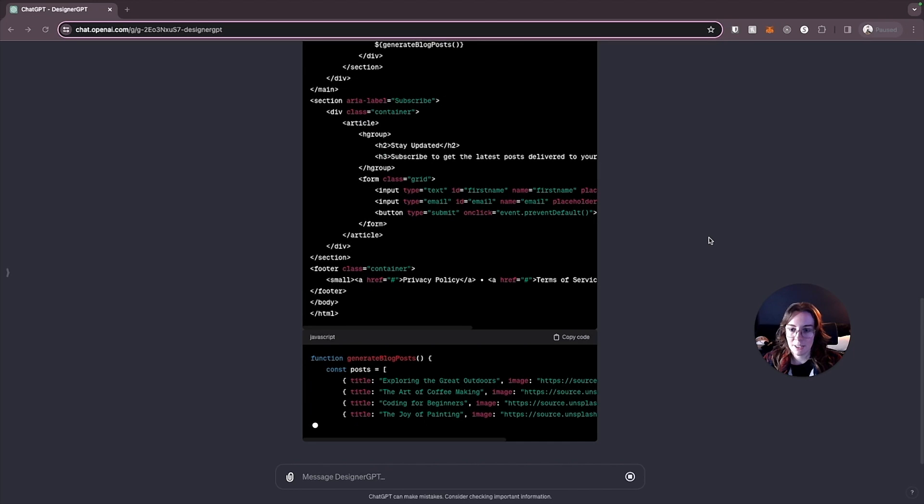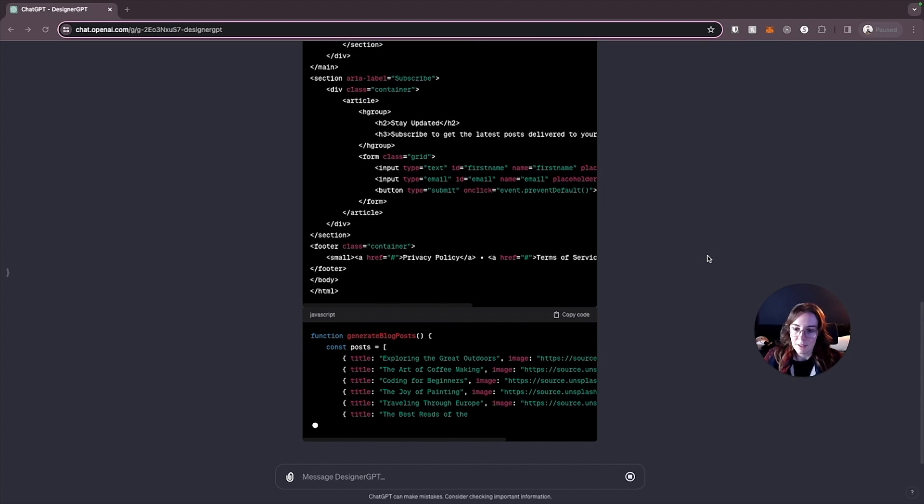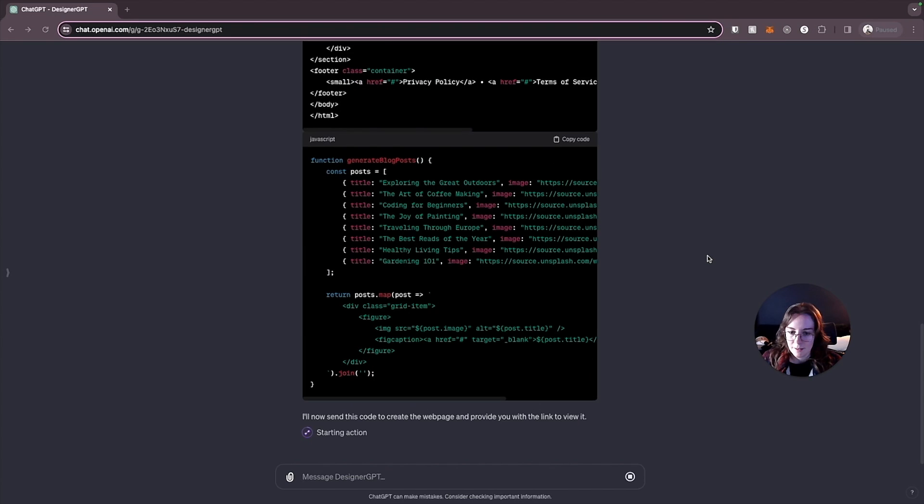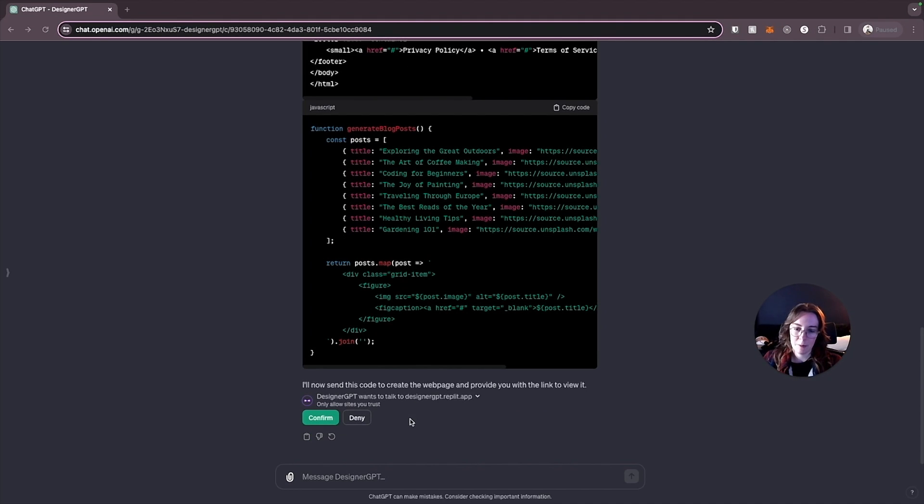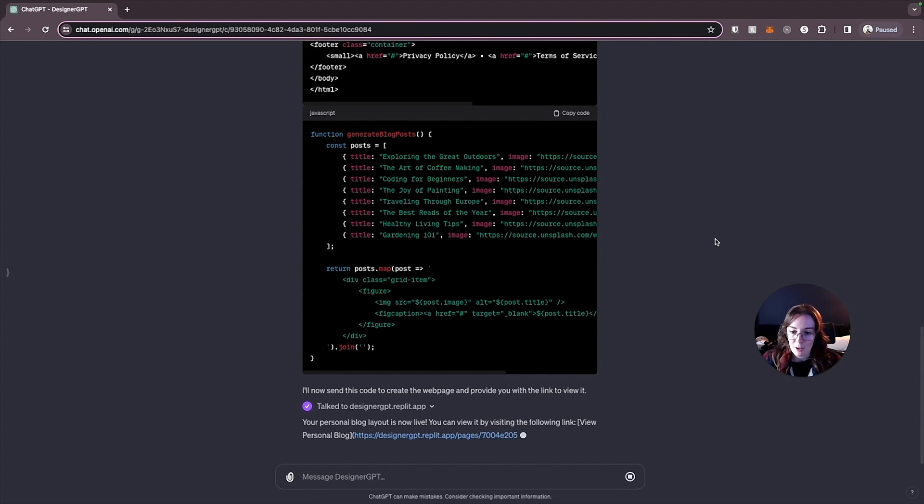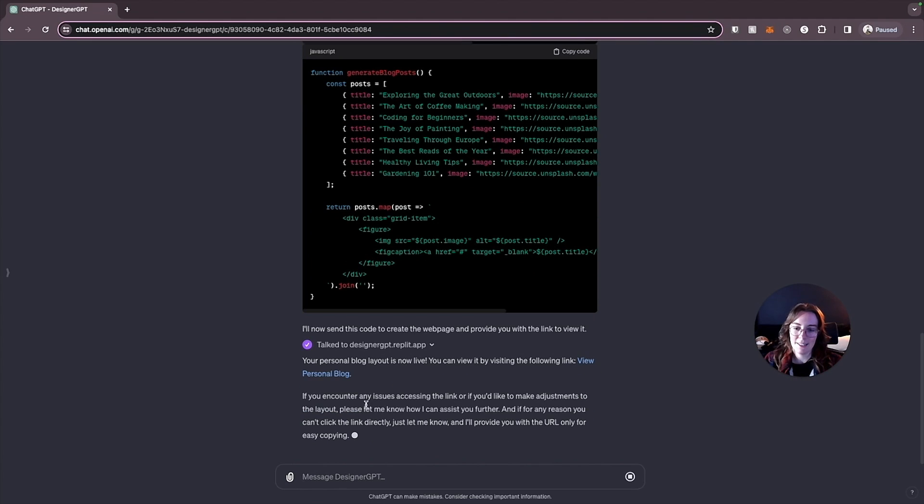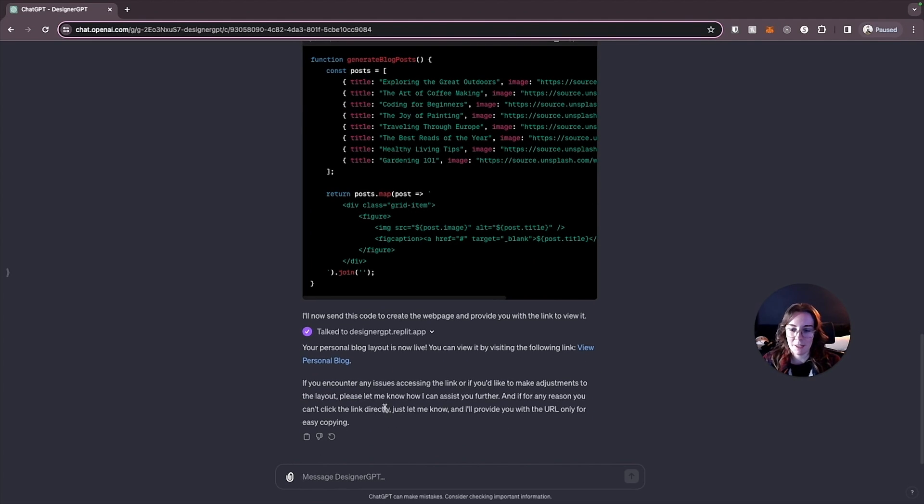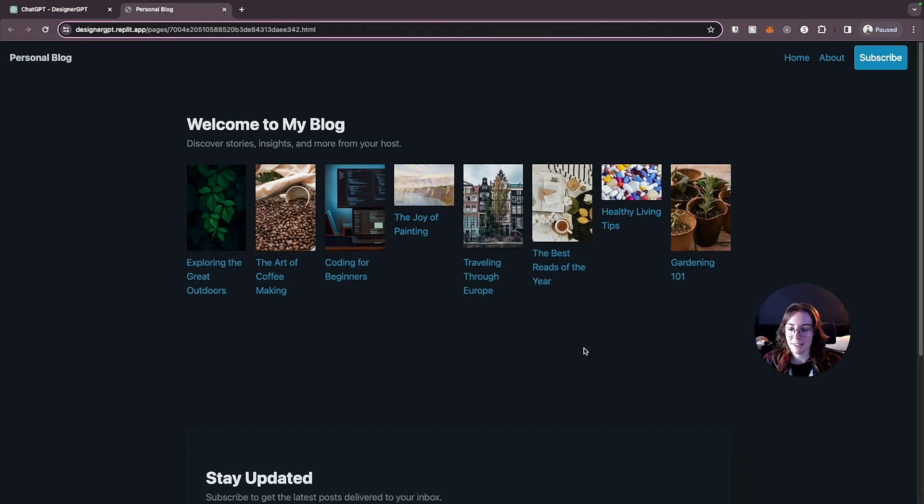Okay HTML is done. It's putting some actual JavaScript function in this one. Okay code is done. It's now sending this to create a web page and it's going to give us the link to view it. Okay once again it's going to need us to give it permissions. It wants to talk to Replit this time so we can see our live project. So I'm just going to confirm permissions for that and our personal blog layout is now live. It says if we encounter any issues or want to make adjustments please let me know how I can assist you further. All right let's try just clicking this link and see.